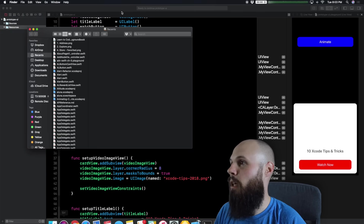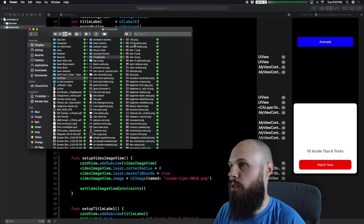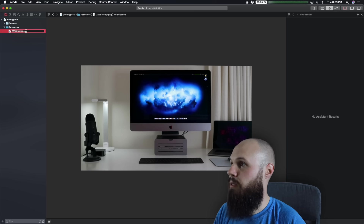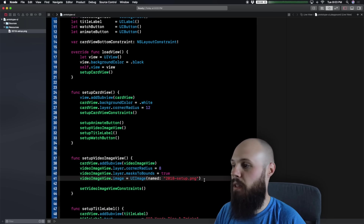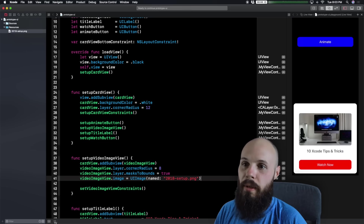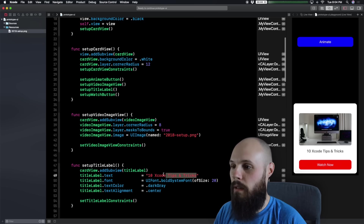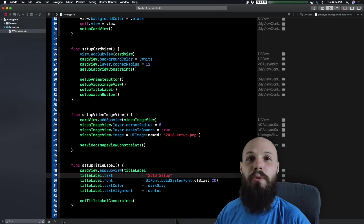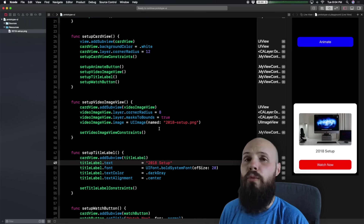Open Finder, drag the image into the Resources folder. I'll go with the 2018 Setup thumbnail — you'll see all my YouTube thumbnails. Drag it in and copy. Now when we run it, there we go — there's the thumbnail. Now I need to change the title label to match as well. As you can see, we're prototyping the UI in real time — quick changes.